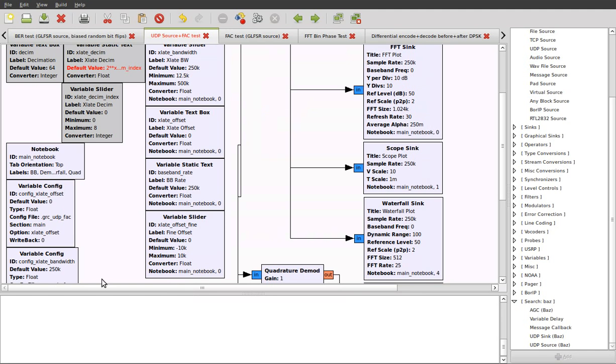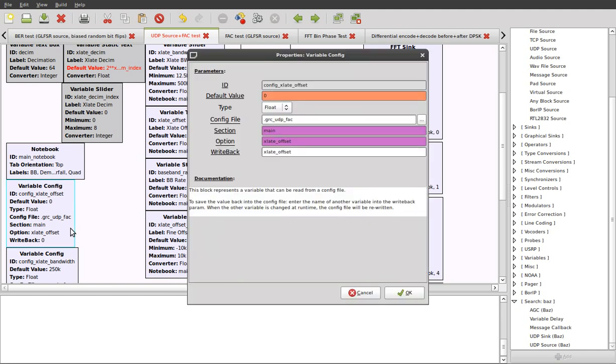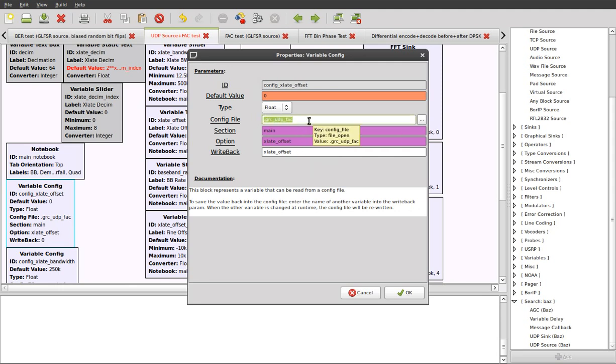However, the config block contains some important properties too. Firstly, here we have the configuration file name, the section within that, and the name of the option. These are both strings.